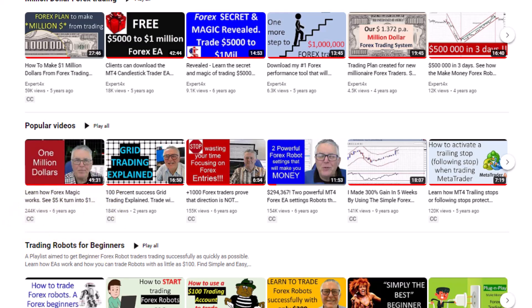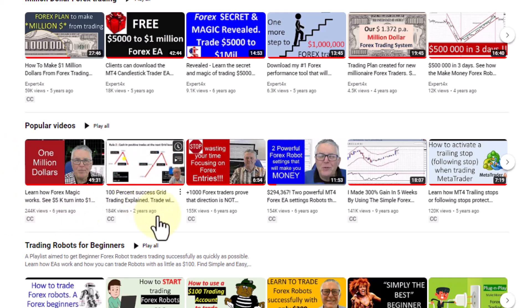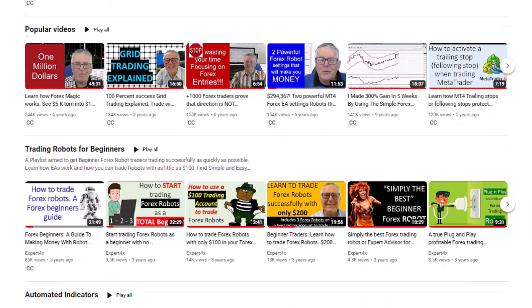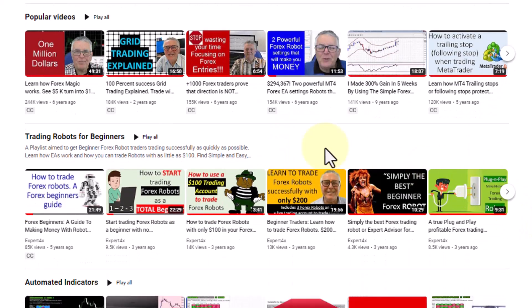Then there are the most popular videos. For instance, this one has had over 240,000 views — where I trade five thousand dollars to one million dollars in a matter of a few hours. This grid trading video has been very popular with almost 200,000 views. Here you can see the most popular videos on my channel.